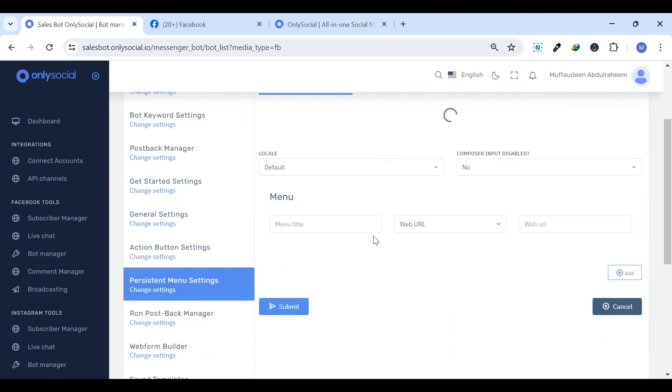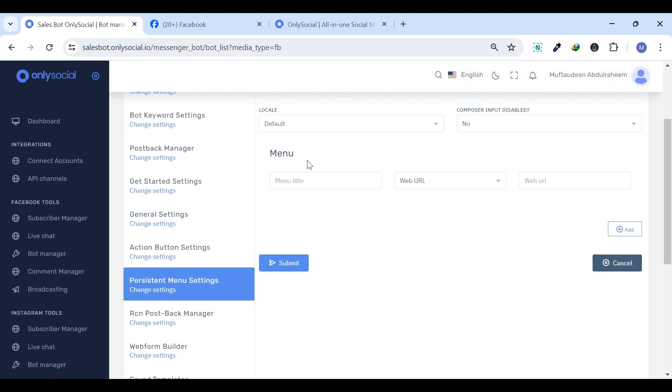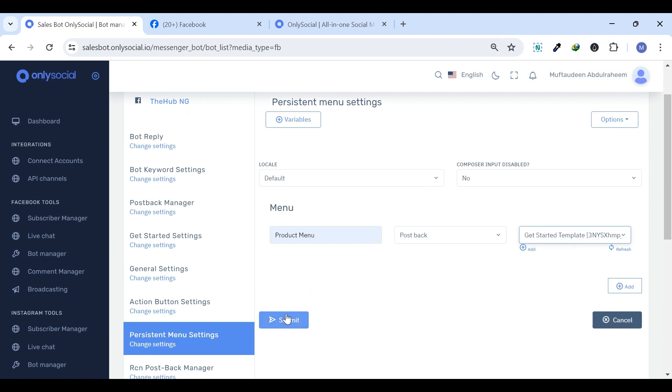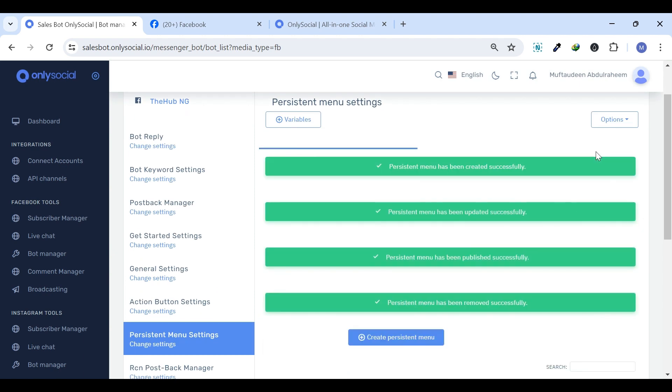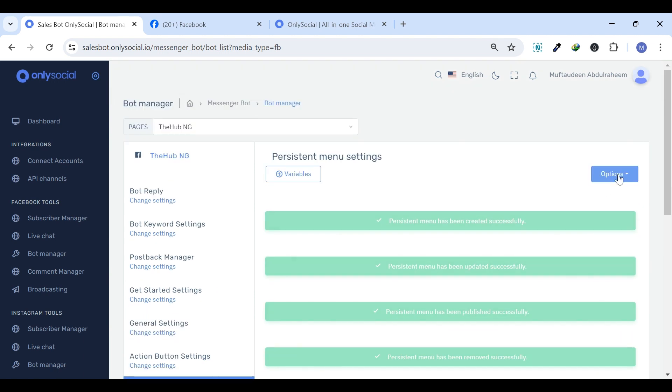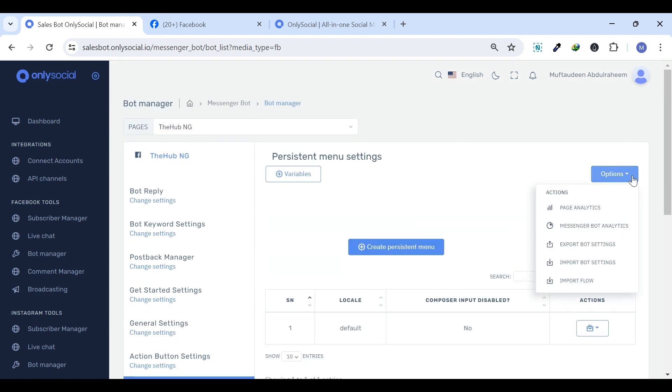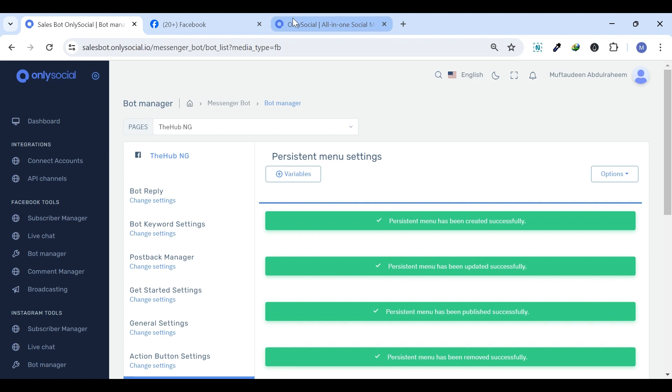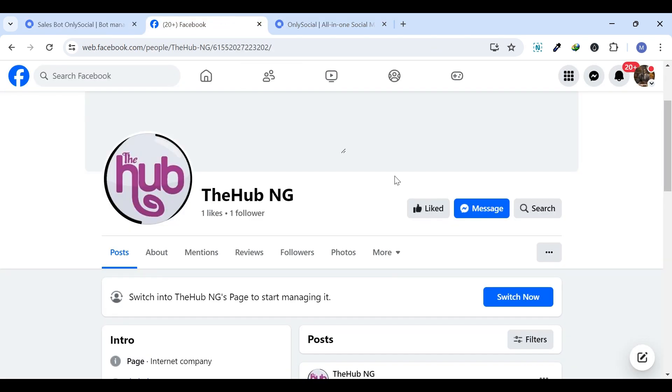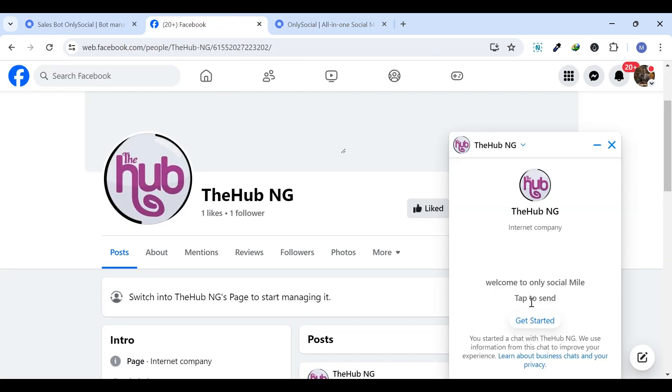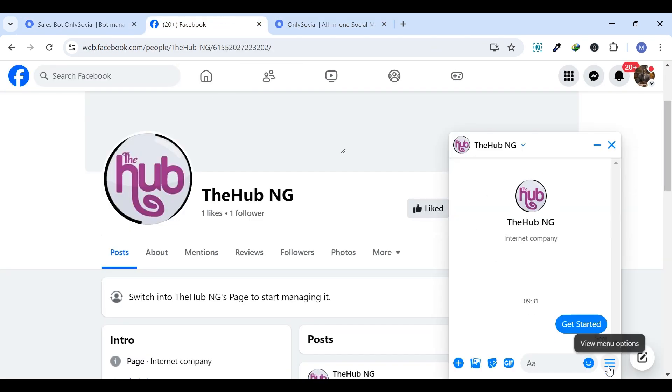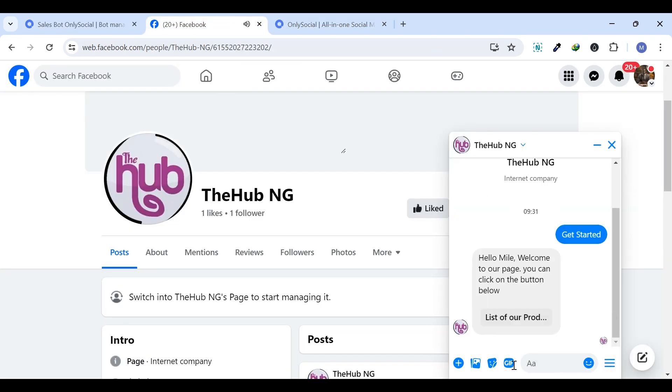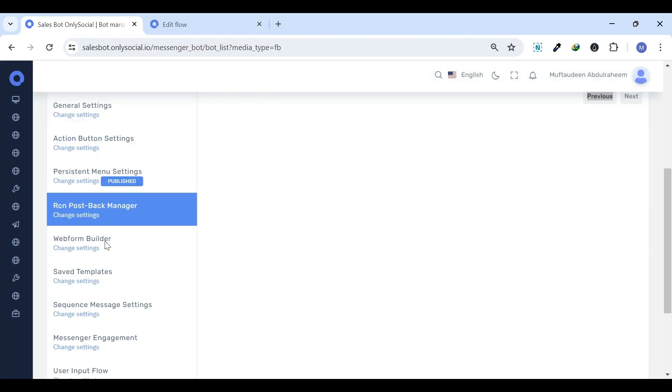Persistent Menu Settings. This is where you can create a menu that stays visible while the user's navigating through the bot. It keeps essential action buttons at your users' fingertips, ensuring they're never lost.